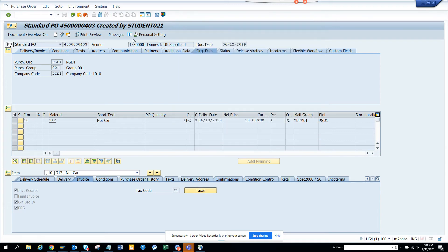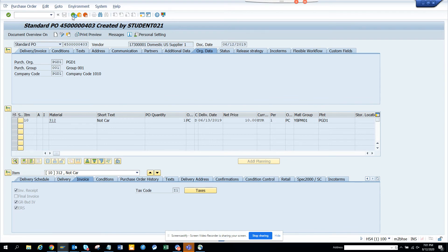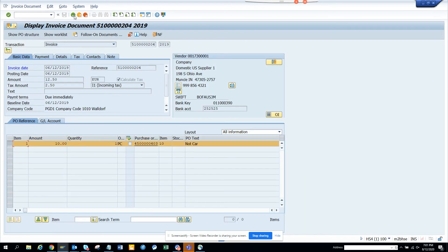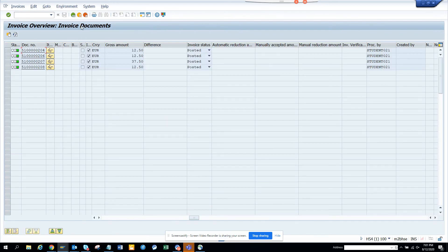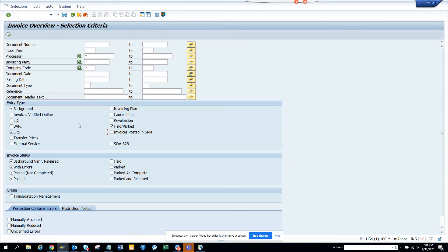So this is very, very important for ERS type of vendors. So that means there is no touch from the AP side. So these are some of the things that you can do.